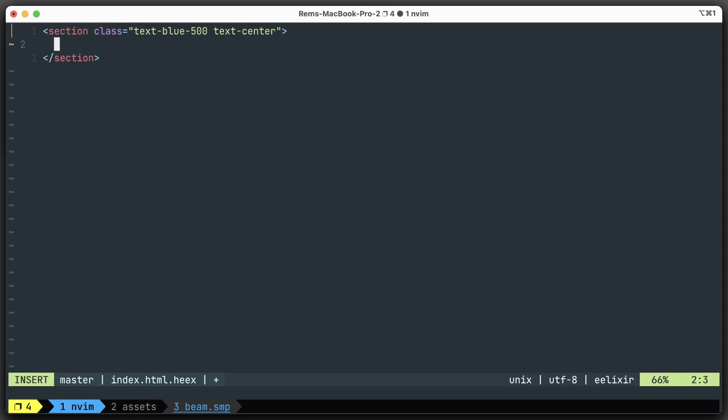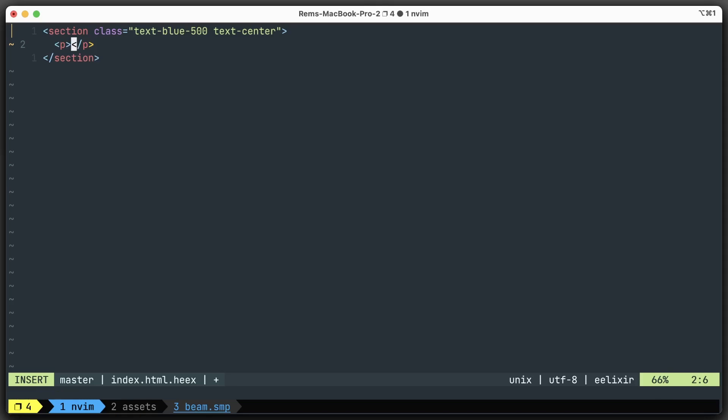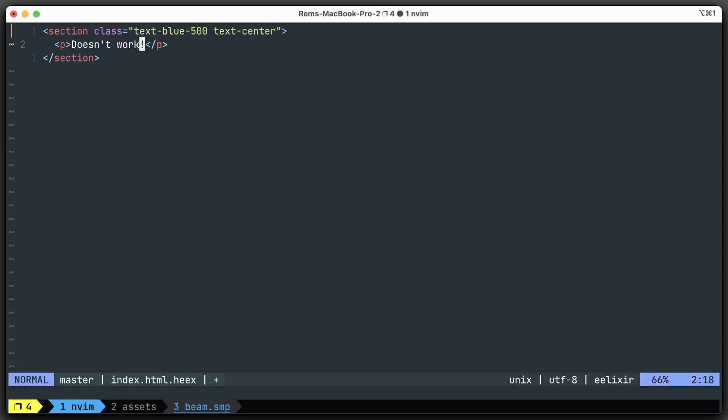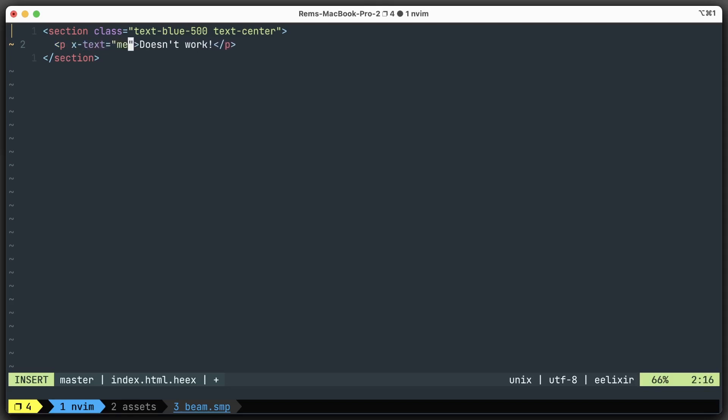Inside of it, we're going to test Alpine. We're going to have a p tag. If nothing works, we have "doesn't work". If Alpine doesn't work, we render this message. But if Alpine works, we want to replace this text with a message - some kind of message.